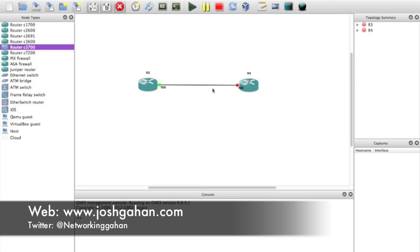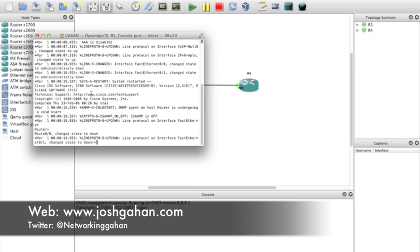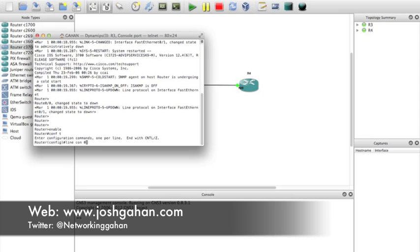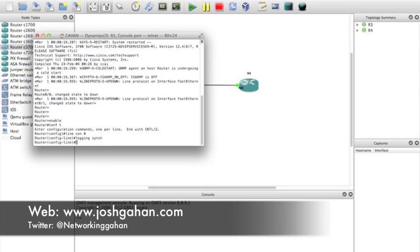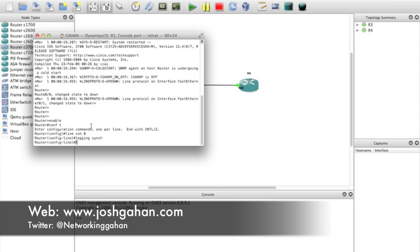Now I'm going to console in to R3. Okay, and I'm going to do the first thing I do every single time.